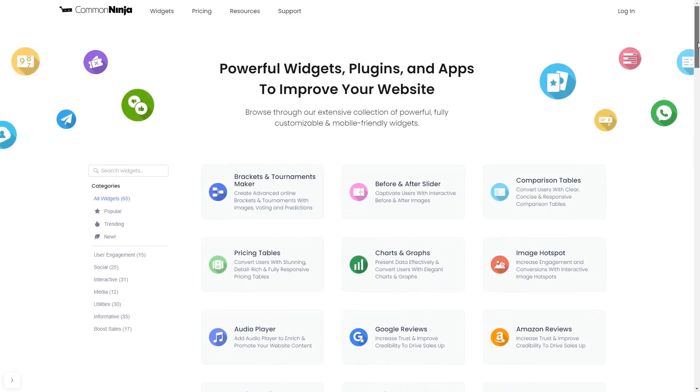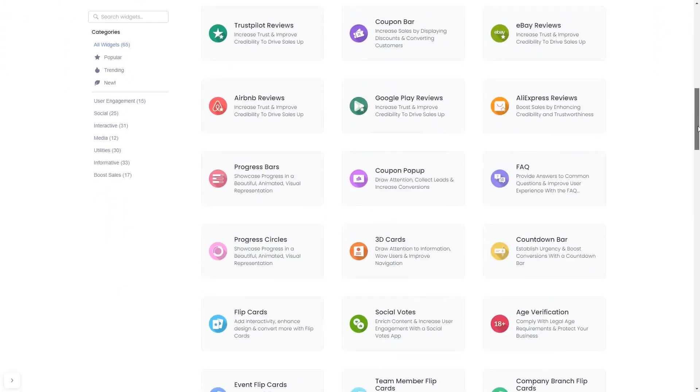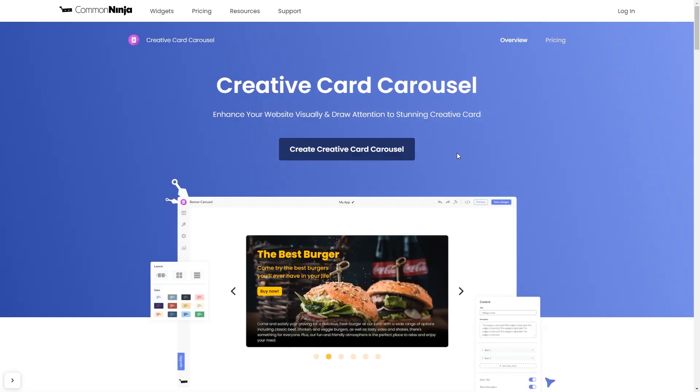Choose your widget from our large collection of widgets. And once you've entered the widget page, click on the Create button to enter the editor.